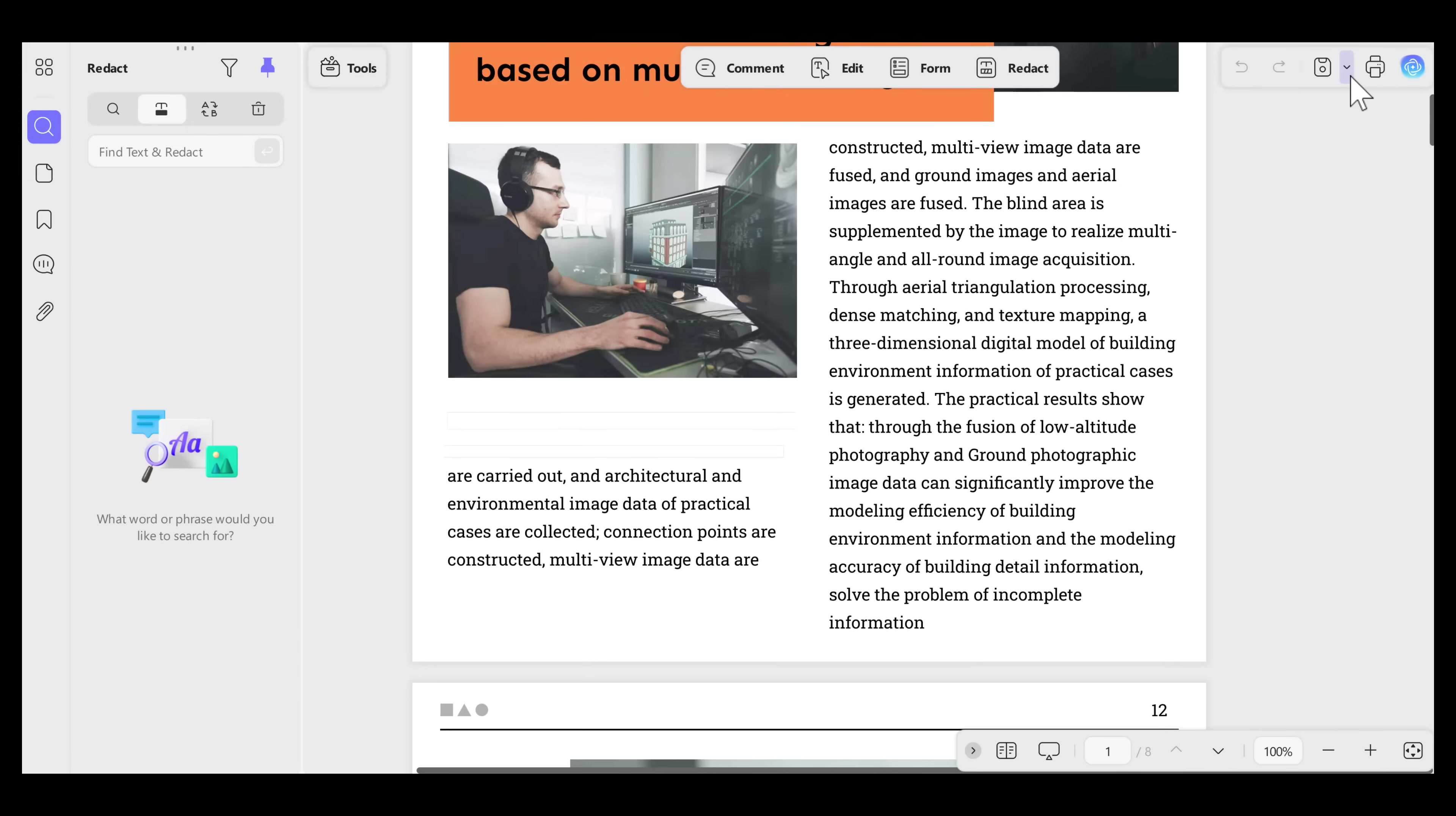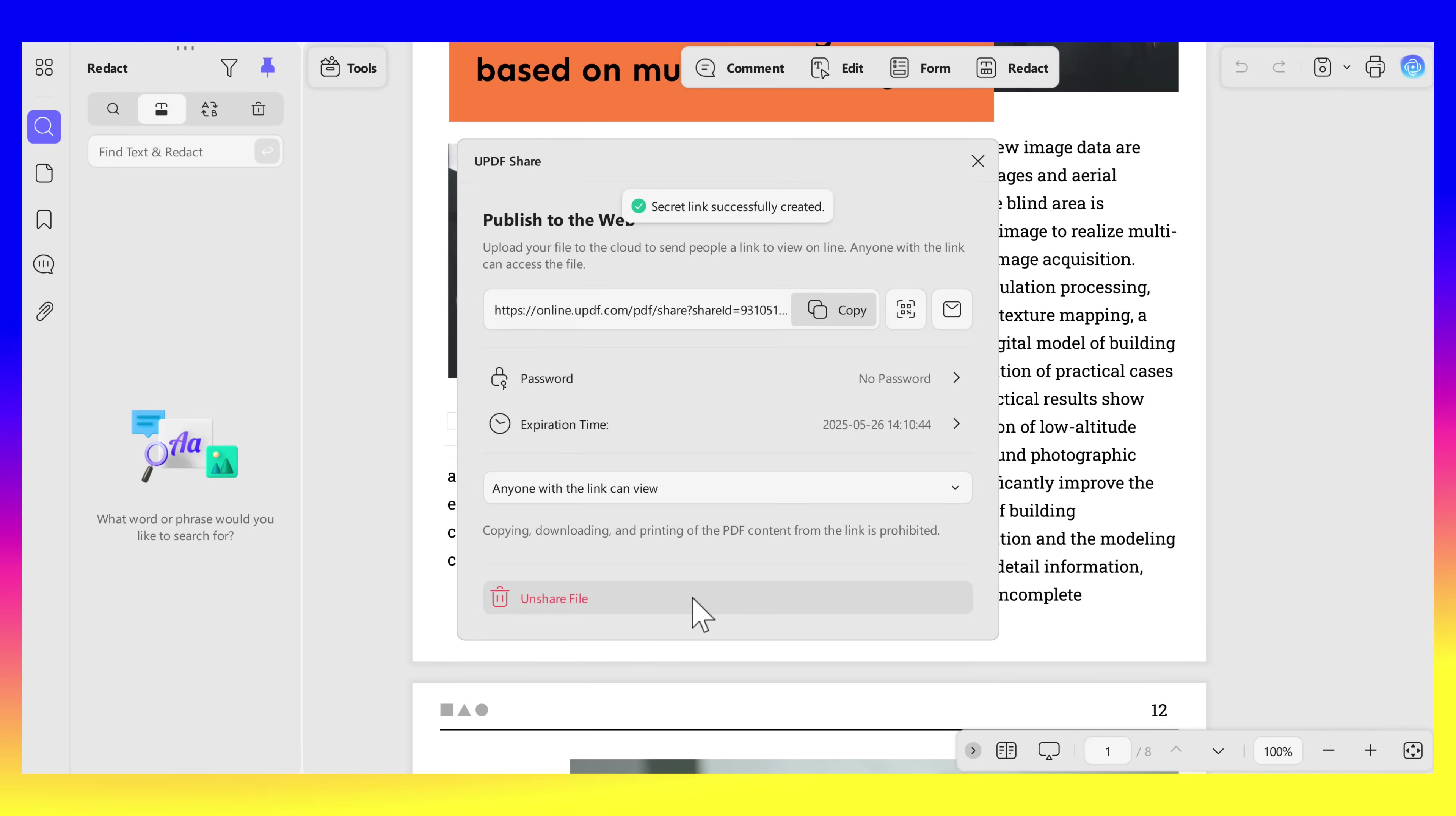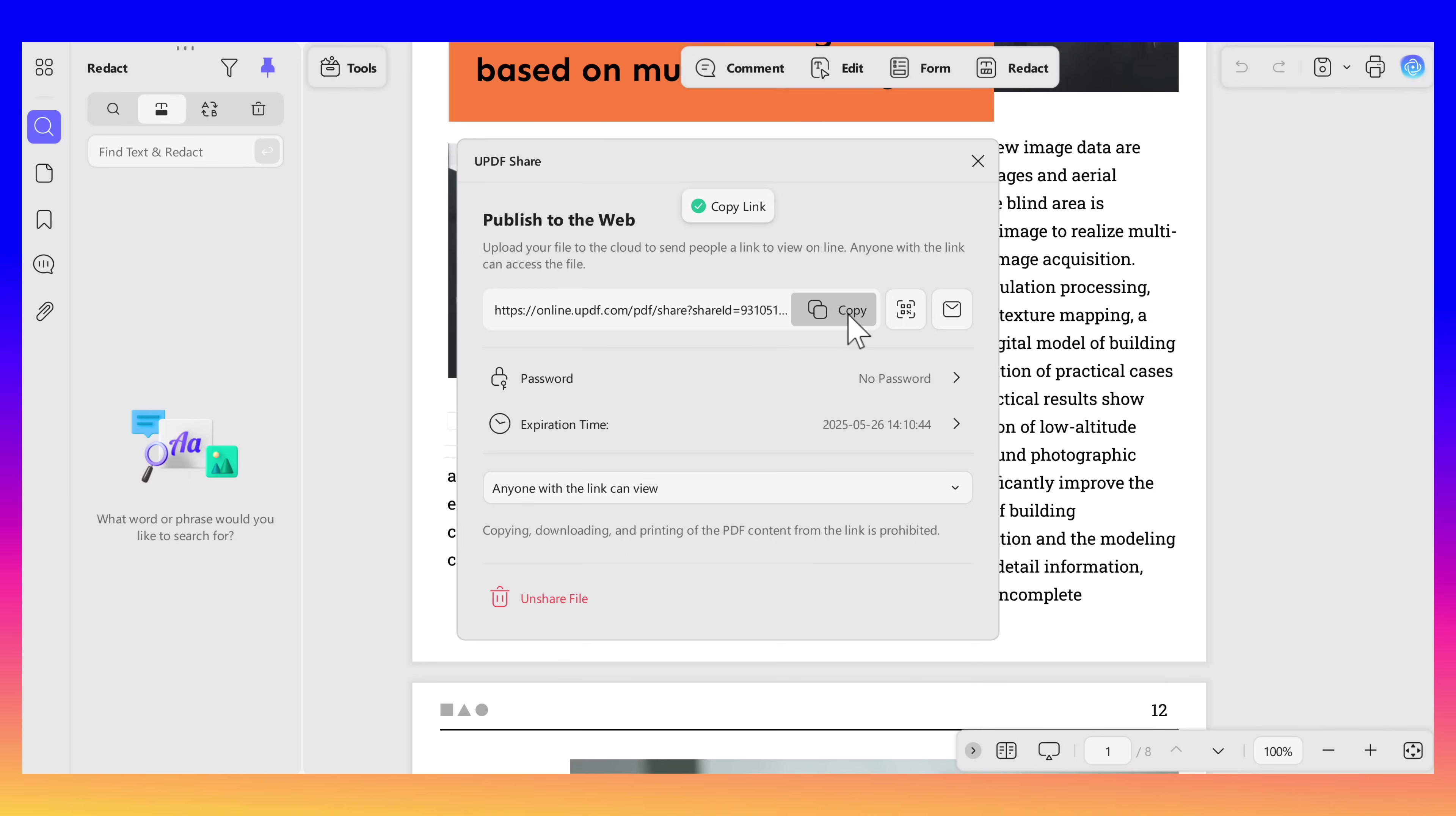Another useful feature of UPDF on Windows is the built-in share option. You can easily share your PDF file within the tool. Let's go take a look at how. Open the drop-down list right next to the save button, click the UPDF Share button, and a pop-up will occur. Click Create Link, and UPDF will upload your PDF to UPDF Cloud. After the file is uploaded, you'll see this window. Click Copy to copy a shareable link, and you can paste and send it to anybody.